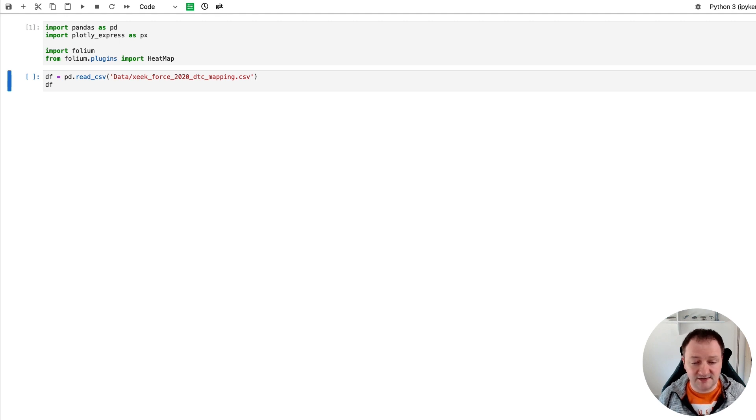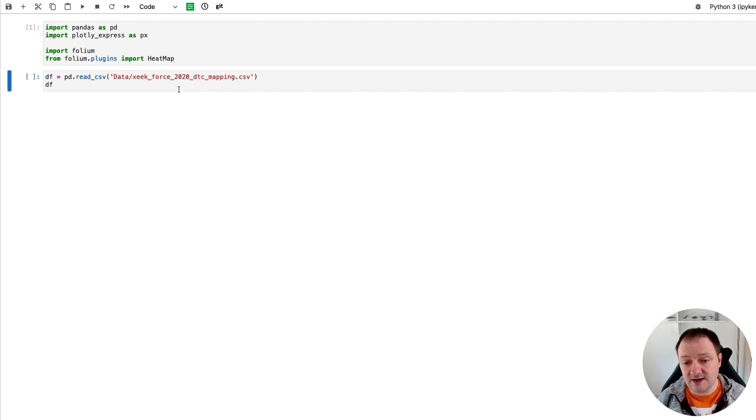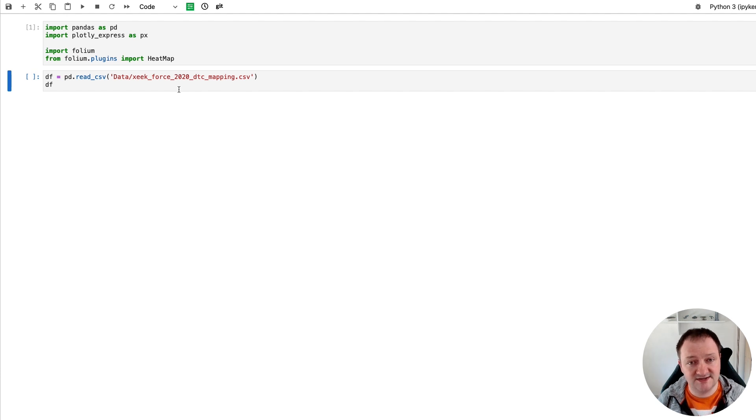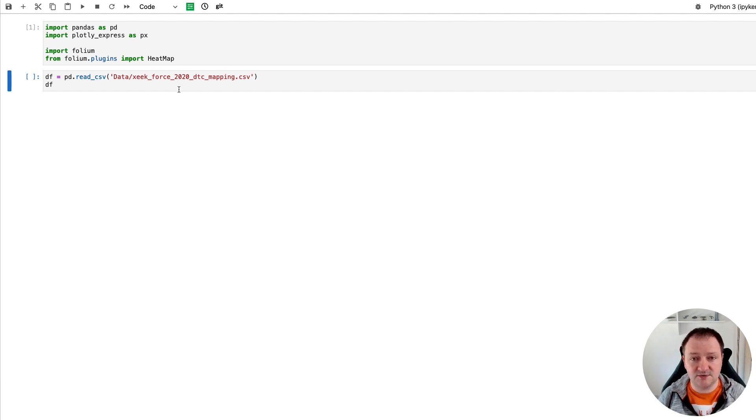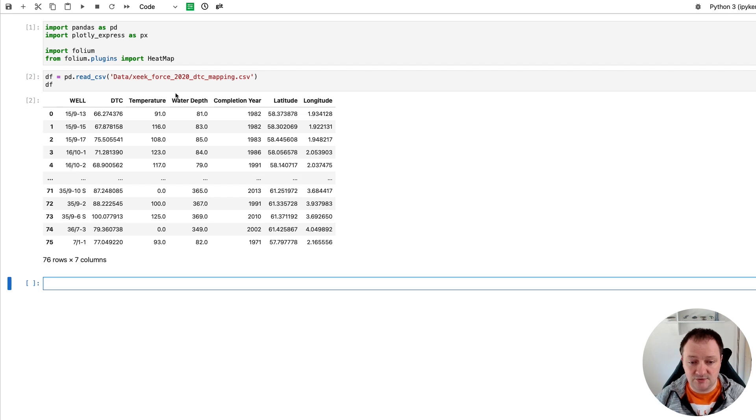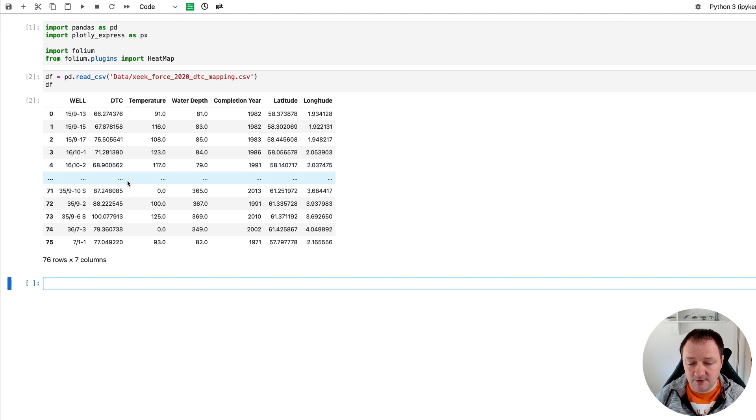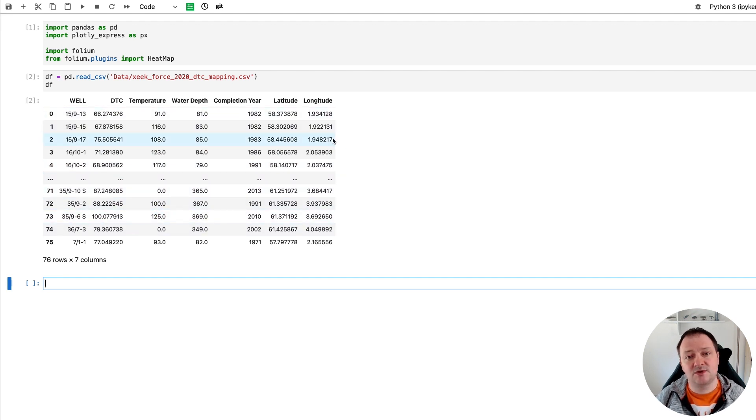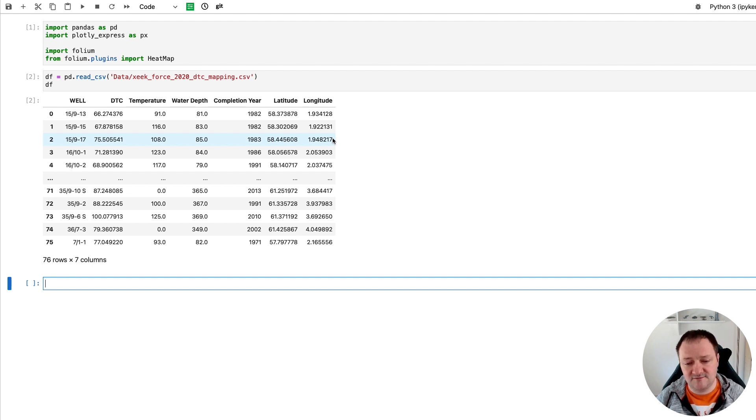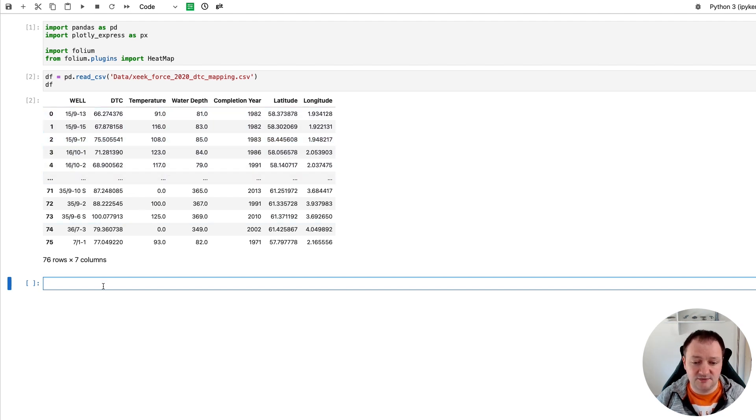So once these have been imported, we can then load the data. And we're just going to load the data from the FORCE 2020 Machine Learning Competition. And it's basically a summarized version of the acoustic compressional or DTC curve across all of the wells within the dataset. And we're going to map these values across that Norwegian continental shelf. So when we run this, we can see that we've got our well name, our DTC measurement, which is what we're interested, but we also have our latitude and longitude positions. And this will allow us to plot where our data is originating from. And then we've got some other columns in here if we need them, temperature, water depth and completion year. And we'll use these as labels within our Plotly Express and Folium map.